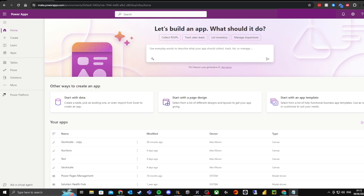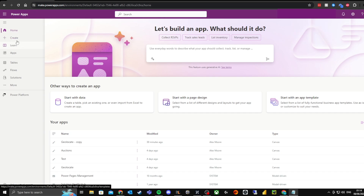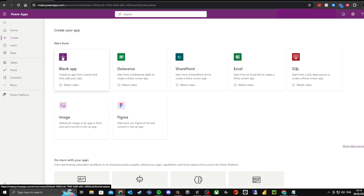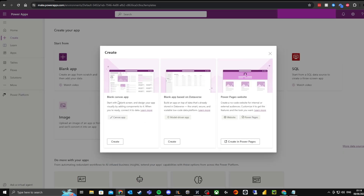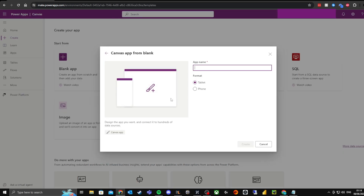Hey guys, it's Alex here. Today I'm going to show you how to create a Power App that will grab your current location and display it on the screen. The first thing you want to do is come to make.powerapps.com, then hit 'Create blank app', select 'Blank canvas app'. I'm going to click 'Phone' and call it 'Coordinates', then hit 'Create'.